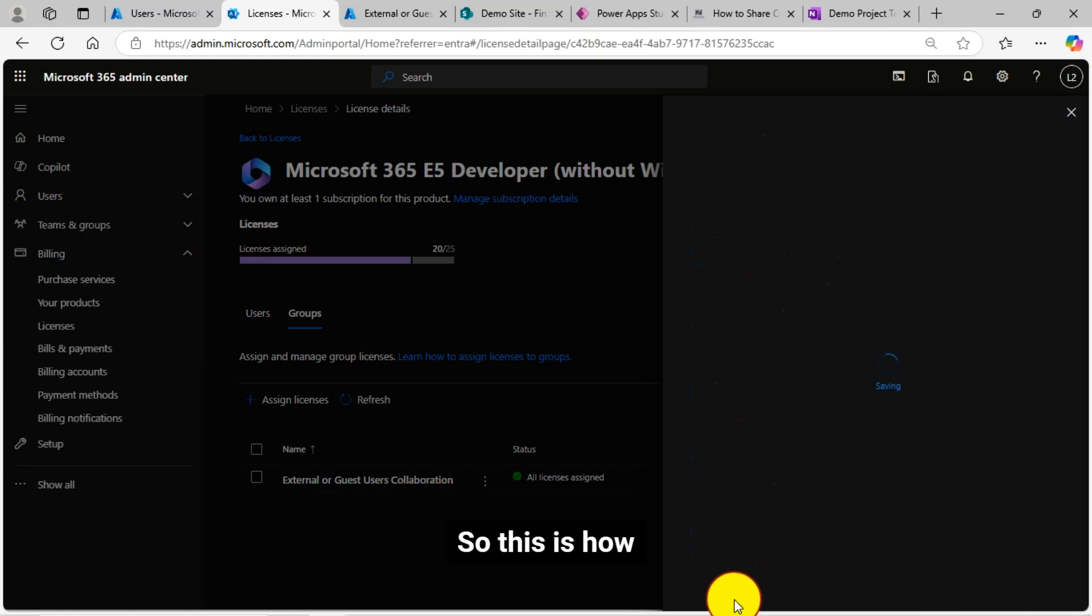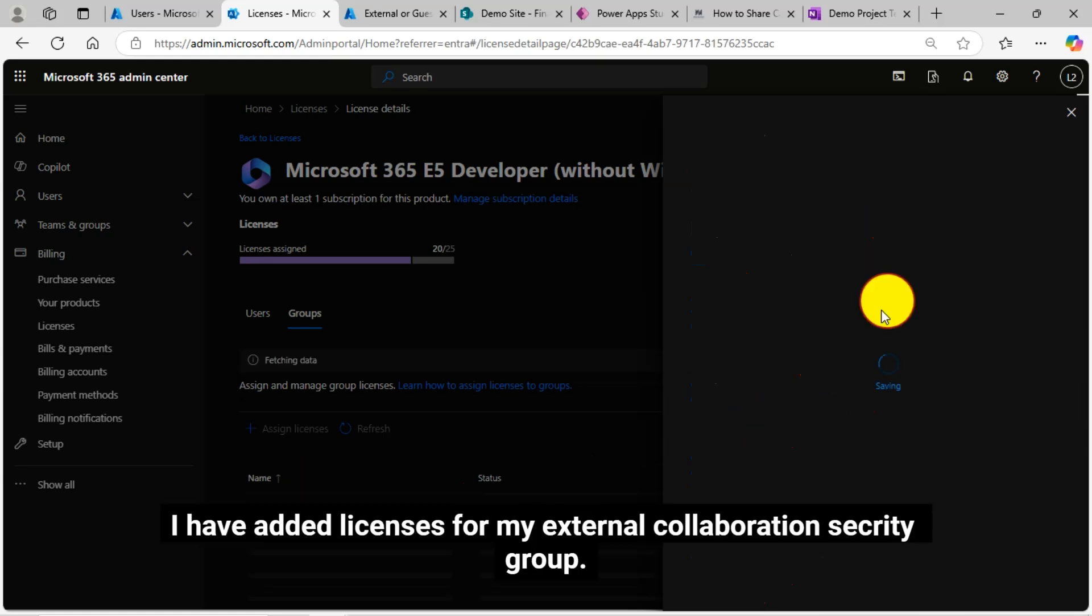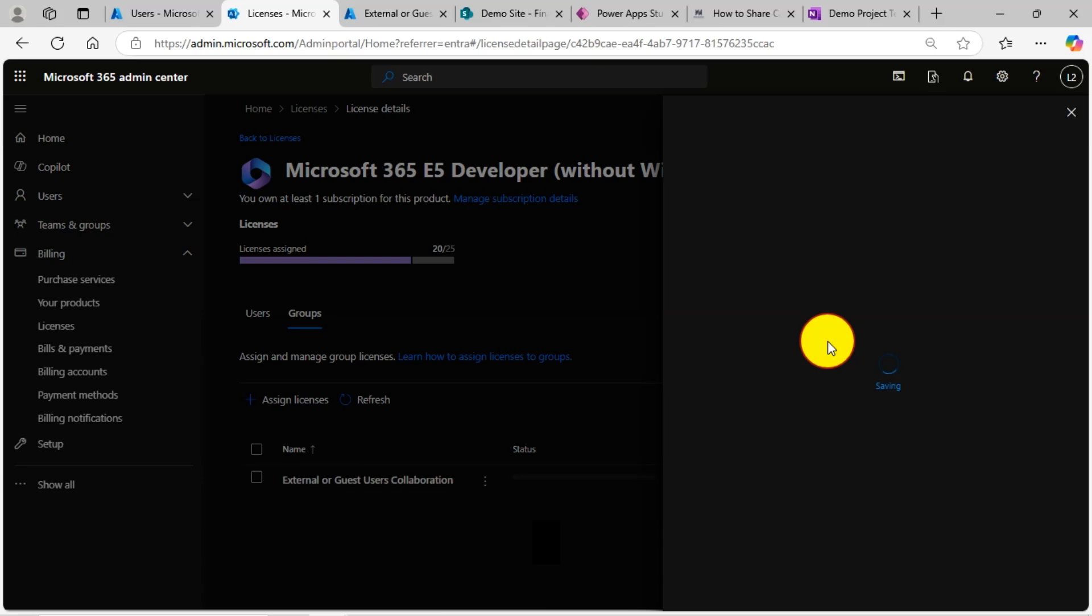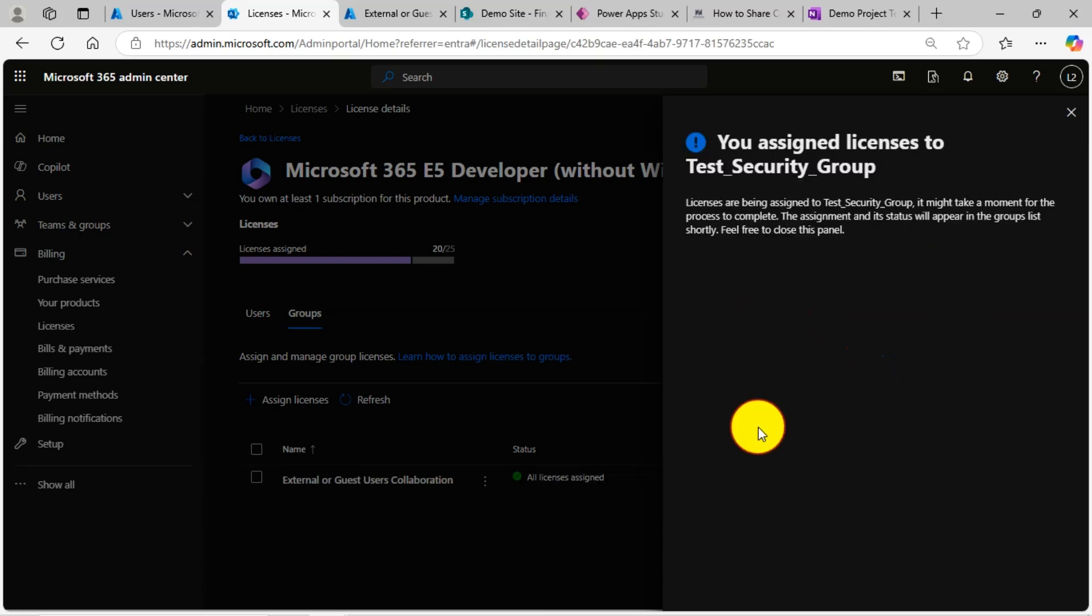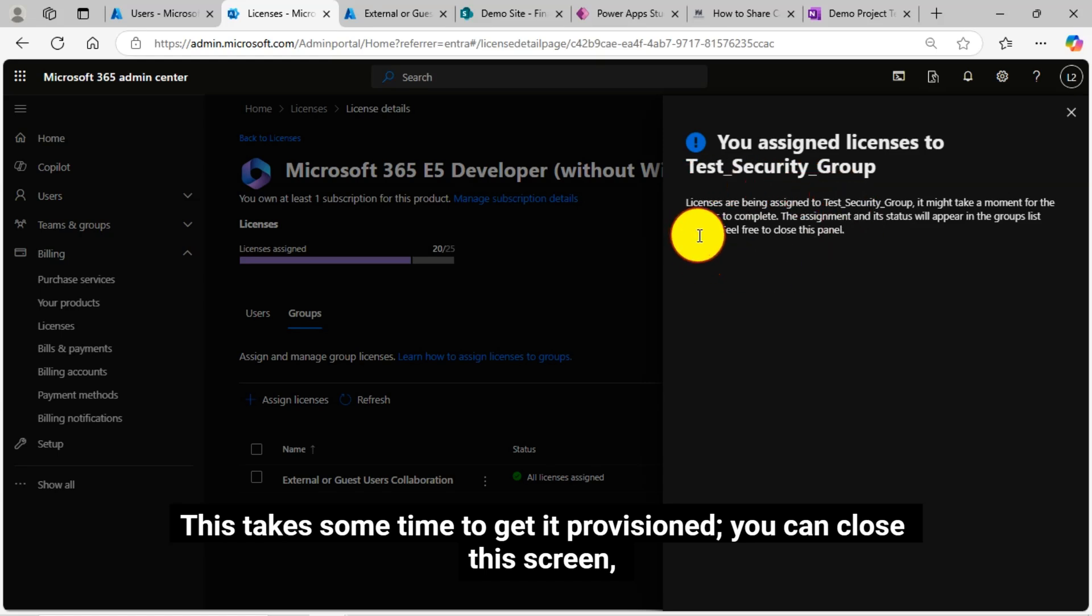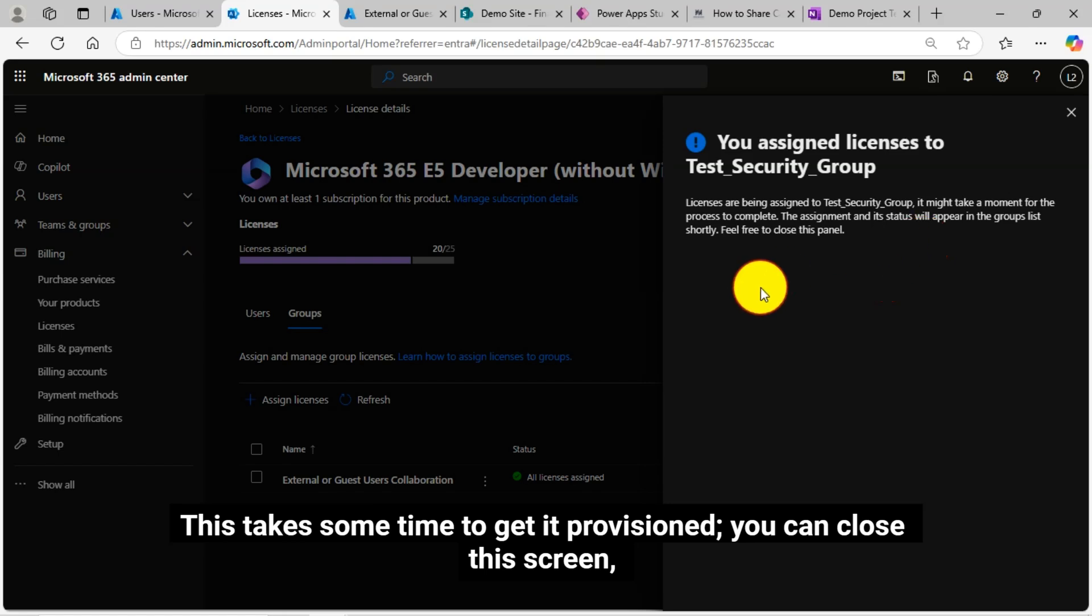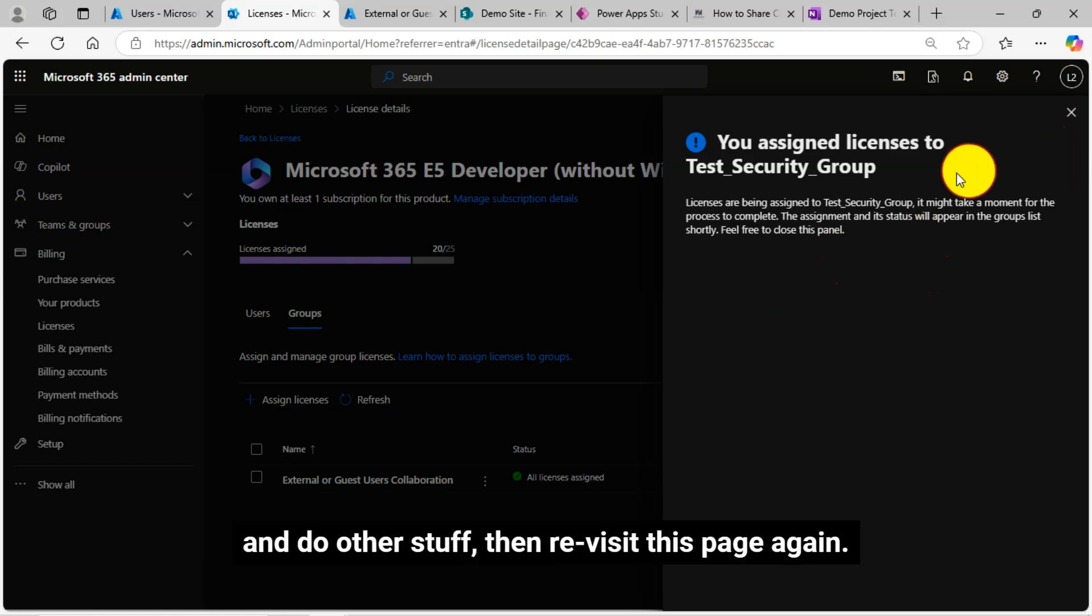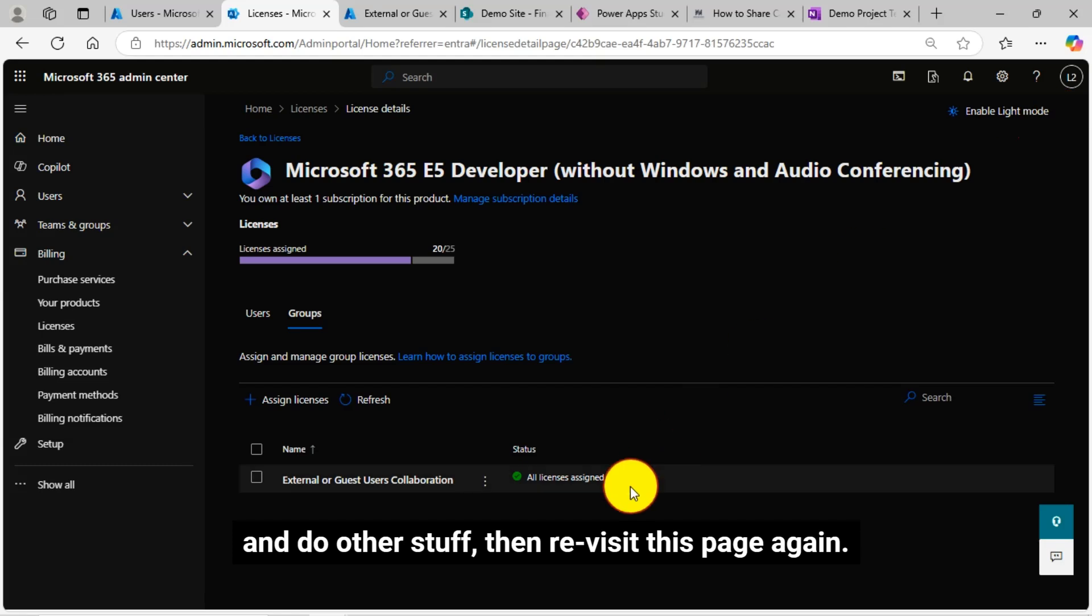So this is how I have added licenses for my external collaboration security group. This takes some time to get it provisioned. You can close this screen and do other stuff. Then revisit this page again.